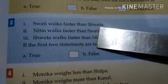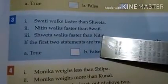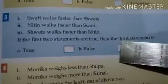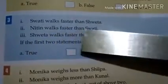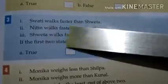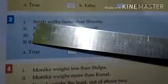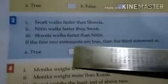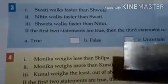Number 3: One person works faster than another, and Nitin works faster than Swati. The third statement says Swati works faster than Nitin. Since Nitin works faster than Swati, this statement is false. Number 4, students, you will do on your own.